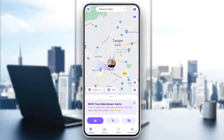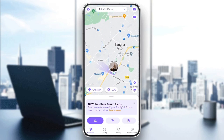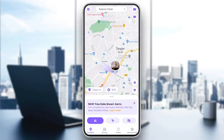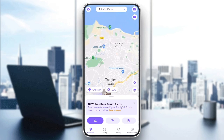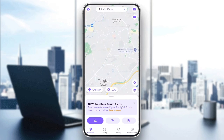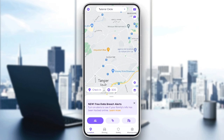Hello everyone, and welcome back to a new video. In this video, I'm gonna show you guys how to make a circle smaller on Life360. If you want to learn how to do it, just follow the steps that I'm gonna show you.